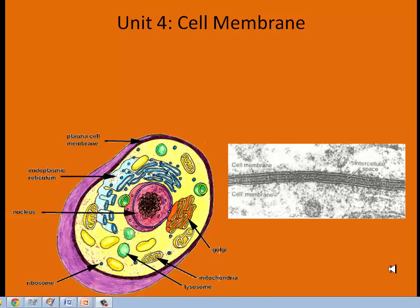Today we're talking about Unit 4A on the cell membrane — the structure and function of the cell membrane, also known as the plasma membrane. The plasma membrane is a small layer that goes all the way around the cell, and it controls everything that goes in and out, allowing cells to reach an equilibrium, or what's called homeostasis.